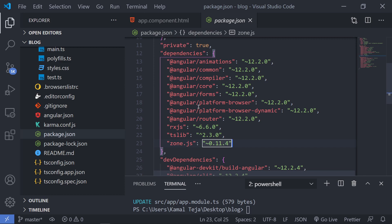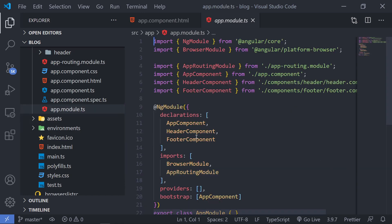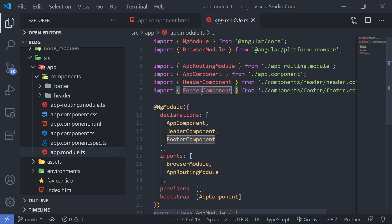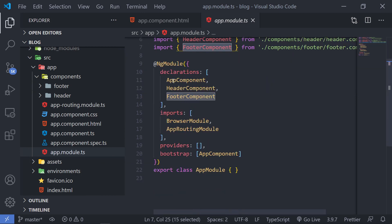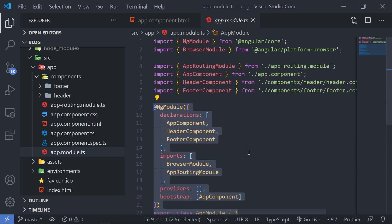If you want to use predefined modules present inside of Angular or any other module, you have to go to your app.module.ts file and actually import those modules. And not only modules — you have to import your components as well. Like in this case, you have the header component and footer component which we had generated. These were not present by default — these were created by us. Whenever you create a new component, automatically that component will be imported into app.module.ts and also included in the declarations. You just need to know that whenever you create a new component or want to use any module present inside Angular, you have to add that into app.module.ts and only then you'll be able to use them.